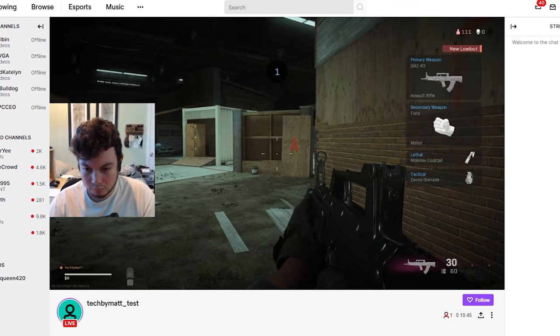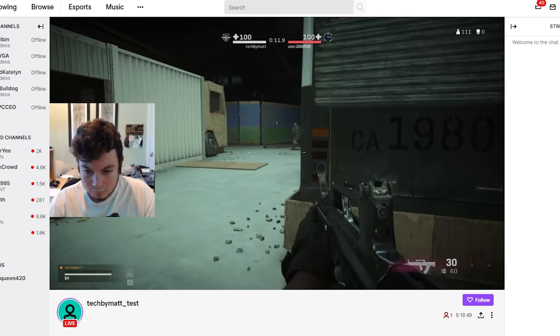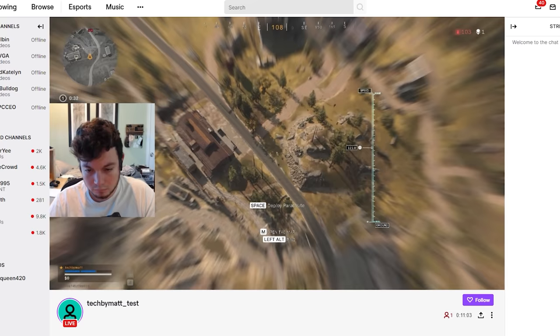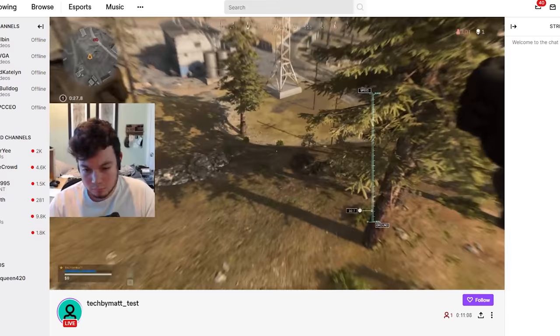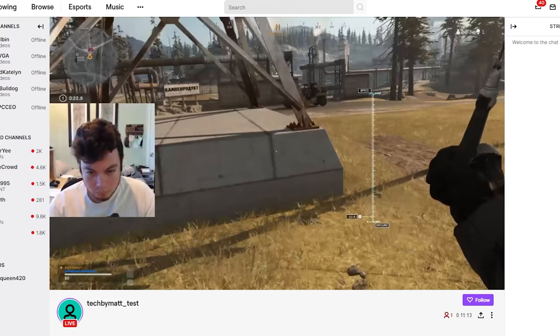With gaming benchmarks out of the way, let's talk about streaming. I tested this PC streaming Fortnite and Warzone at Twitch with a 1080p 60 FPS stream. Both games ran fine, with Warzone staying over 60 FPS pretty much the entire time, and Fortnite staying above 120 FPS the vast majority of the time. This shows that the system is really good for streaming games like Fortnite and Warzone.